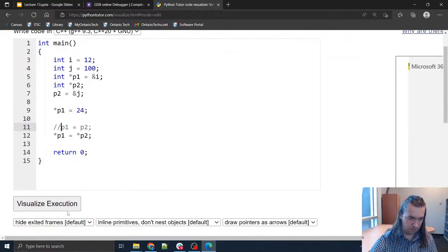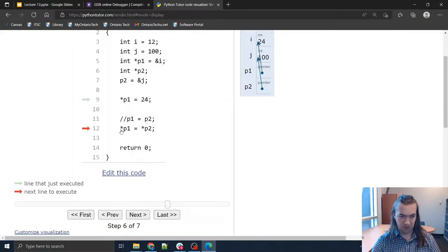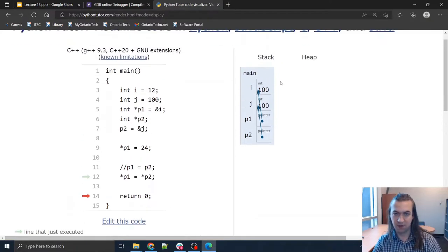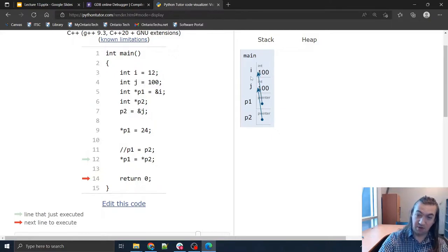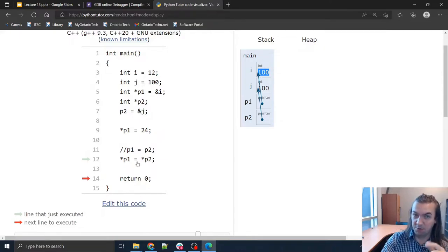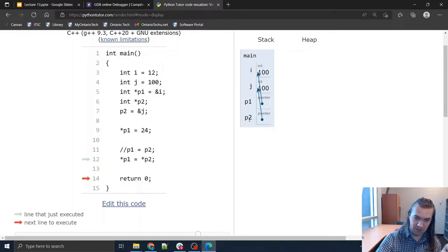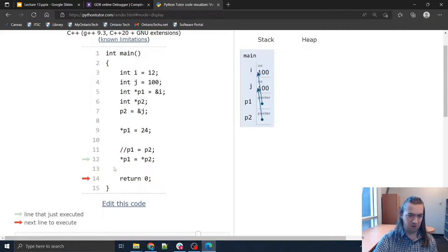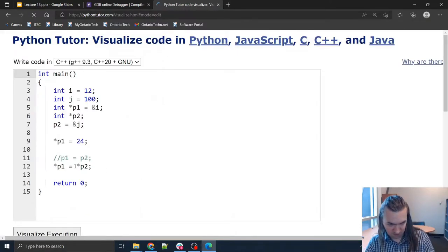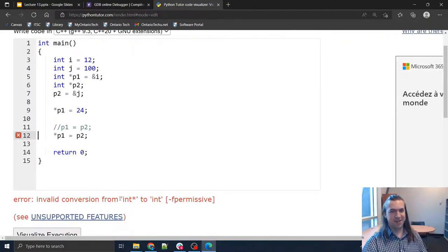Now let's try the other line of code, which is going to do something completely different. What happens when I run *p1 = *p2? Look at that — it made i into 100. Asterisk p1 means take the arrow from p1, follow it to its destination which is i, and change it to what is being pointed to by the arrow from p2, which is j = 100. Now what happens if I just write p1 = p2 without the asterisk on the left? It won't even let me do it.